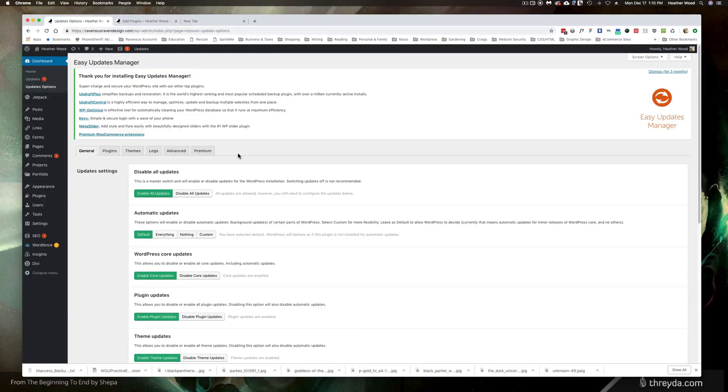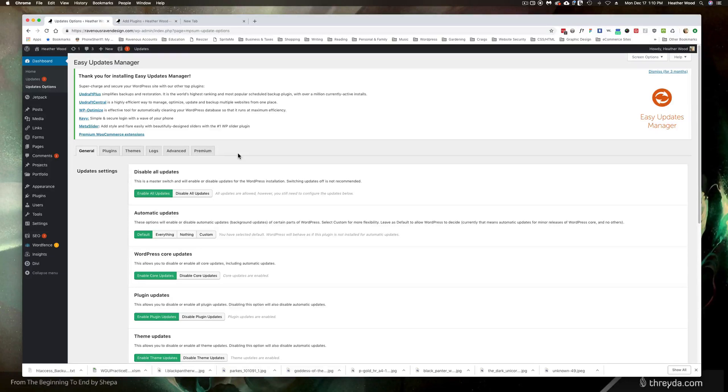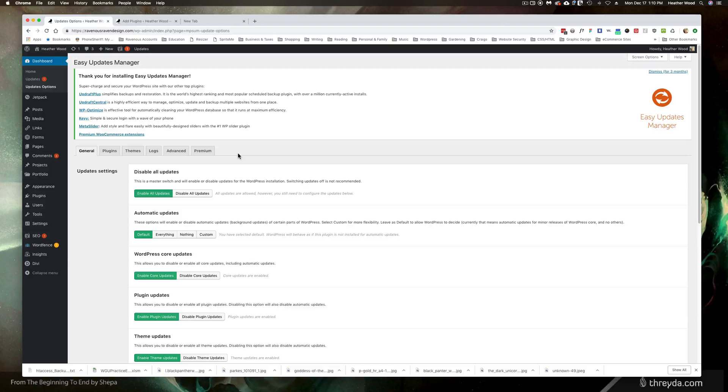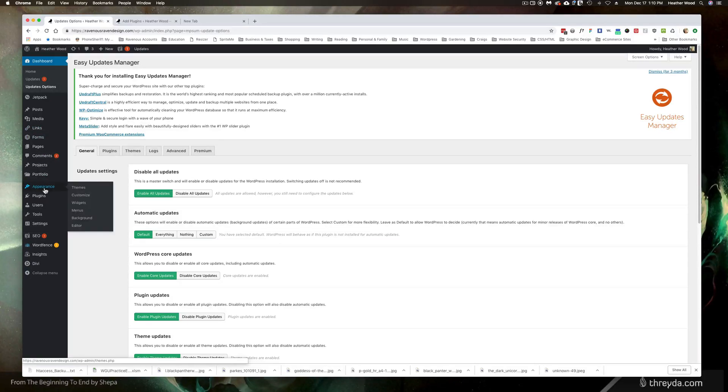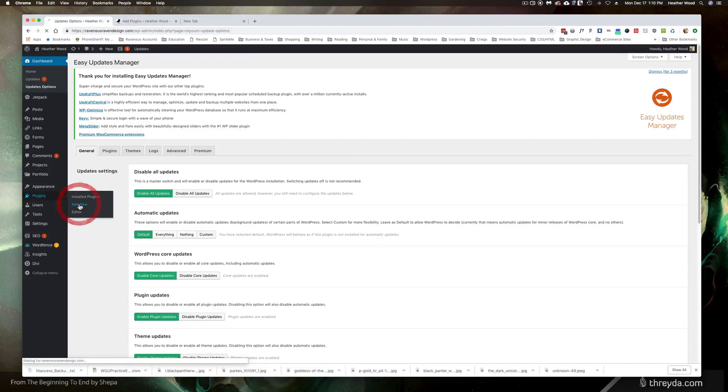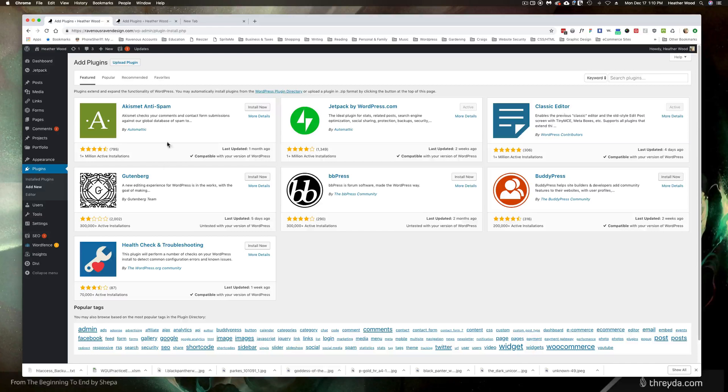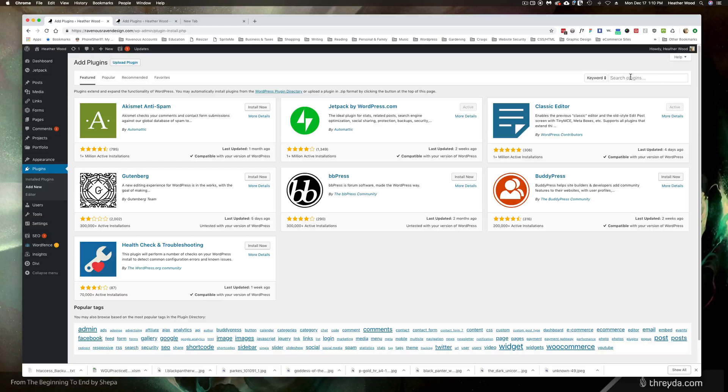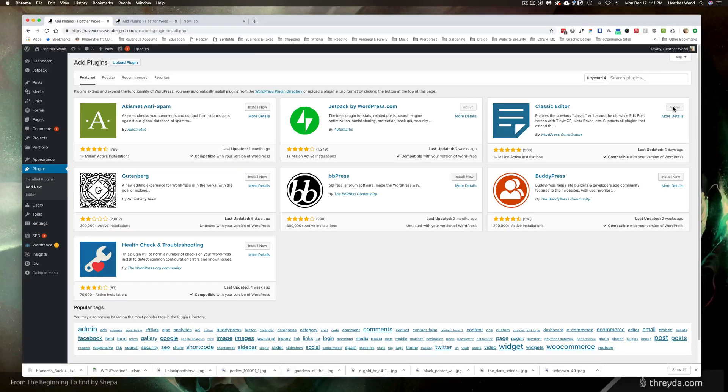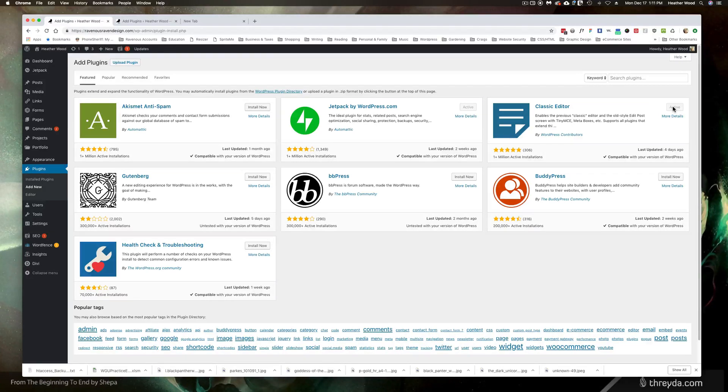The second thing we want to do is install the classic editor. If you go back down to plugins and add new you should notice the classic editor right here within the featured plugins to install. If you don't, go ahead and click classic editor in this search bar and it should come up. Again click activate and that should automatically put your editor back in classic mode.